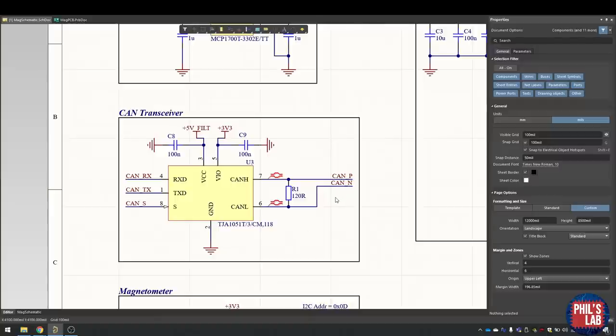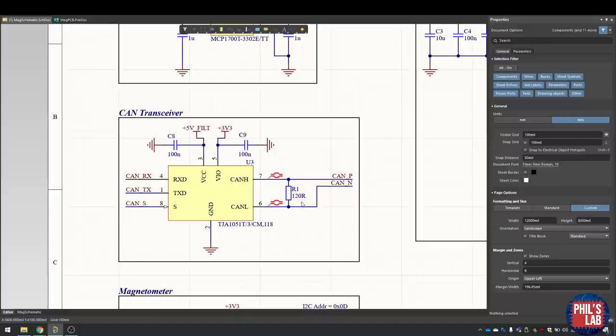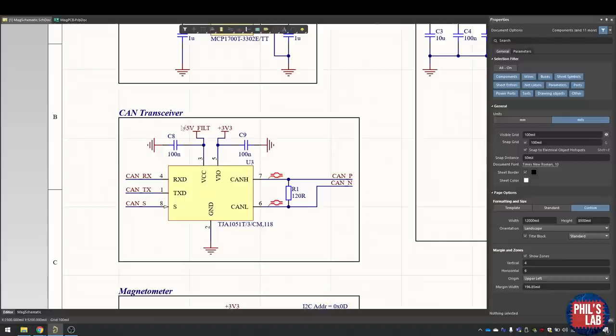CAN lines, especially for longer cable runs, will require a termination resistor across this differential pair, and that should be 120 ohms. This CAN transceiver is quite nice because it has different voltage levels for the driving side and the microcontroller interface side. For the driving side I'm using the filtered 5 volts, and for the interface side I'm using 3.3 volts. I have 100 nanofarad decoupling on each of those lines.